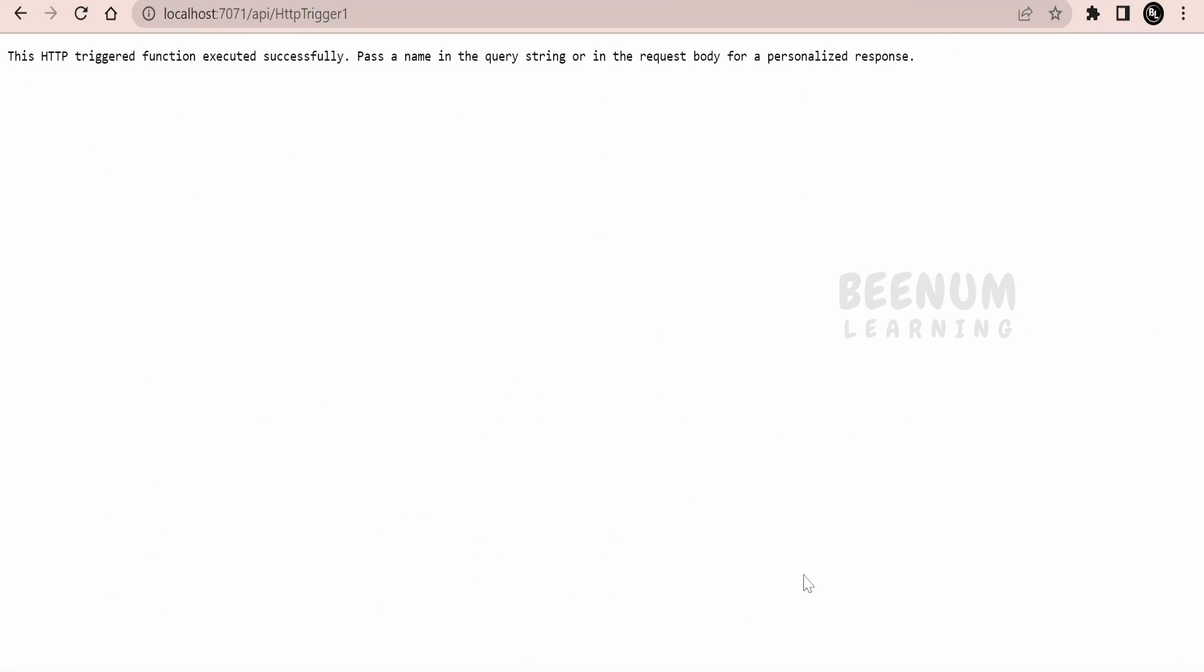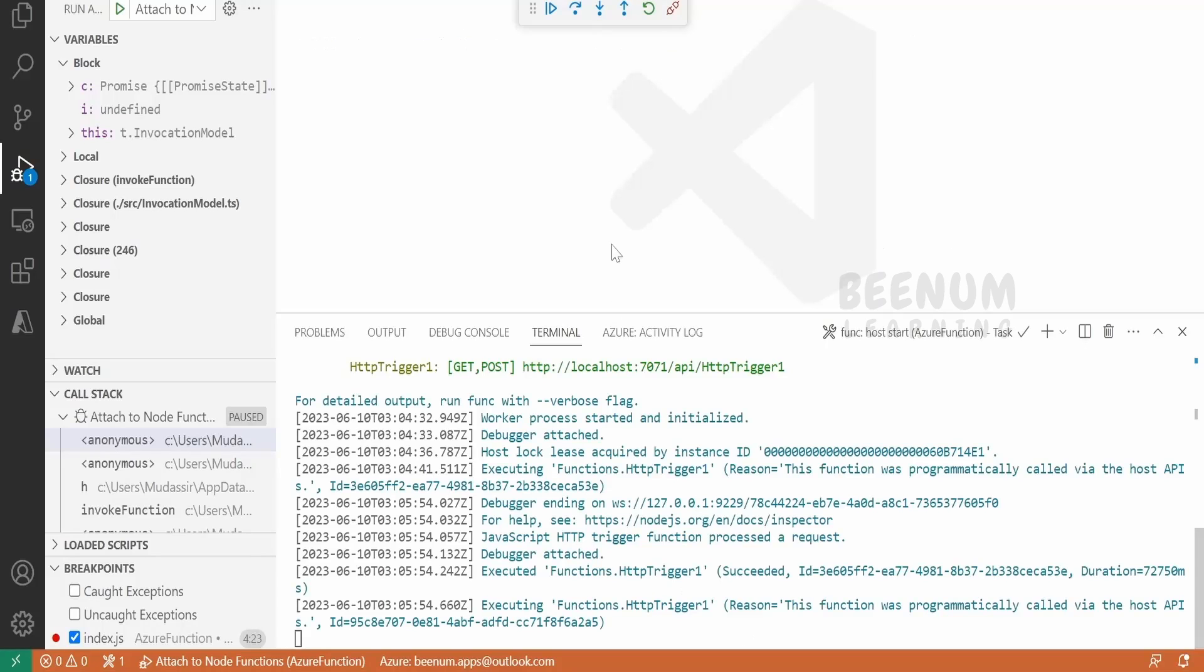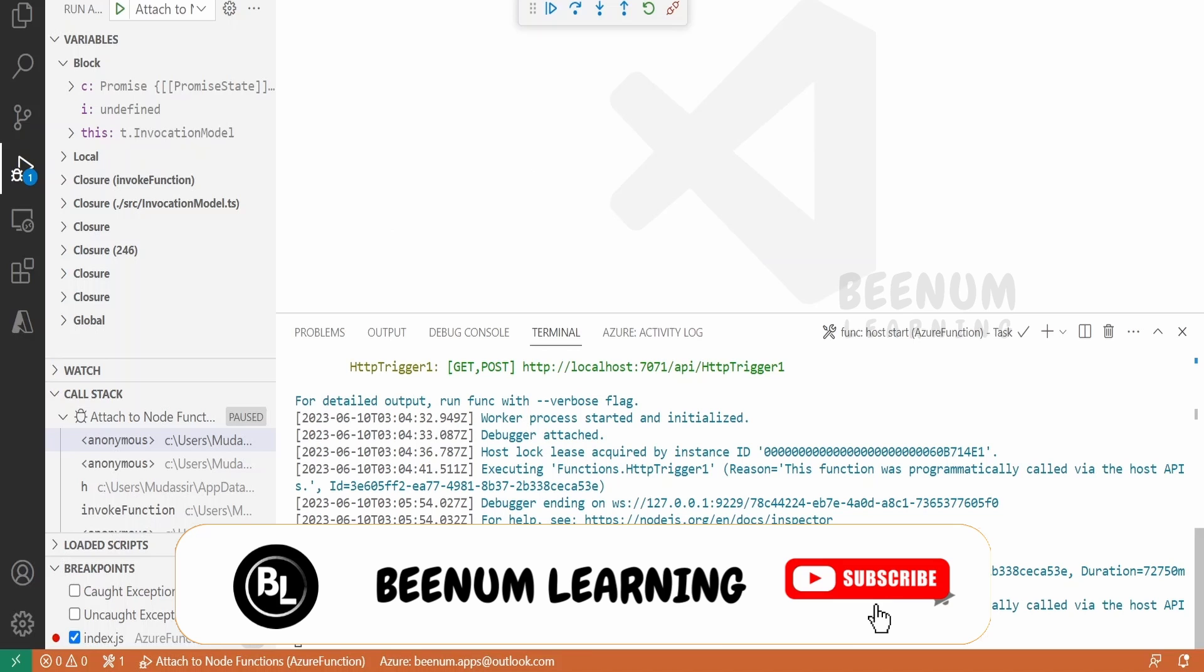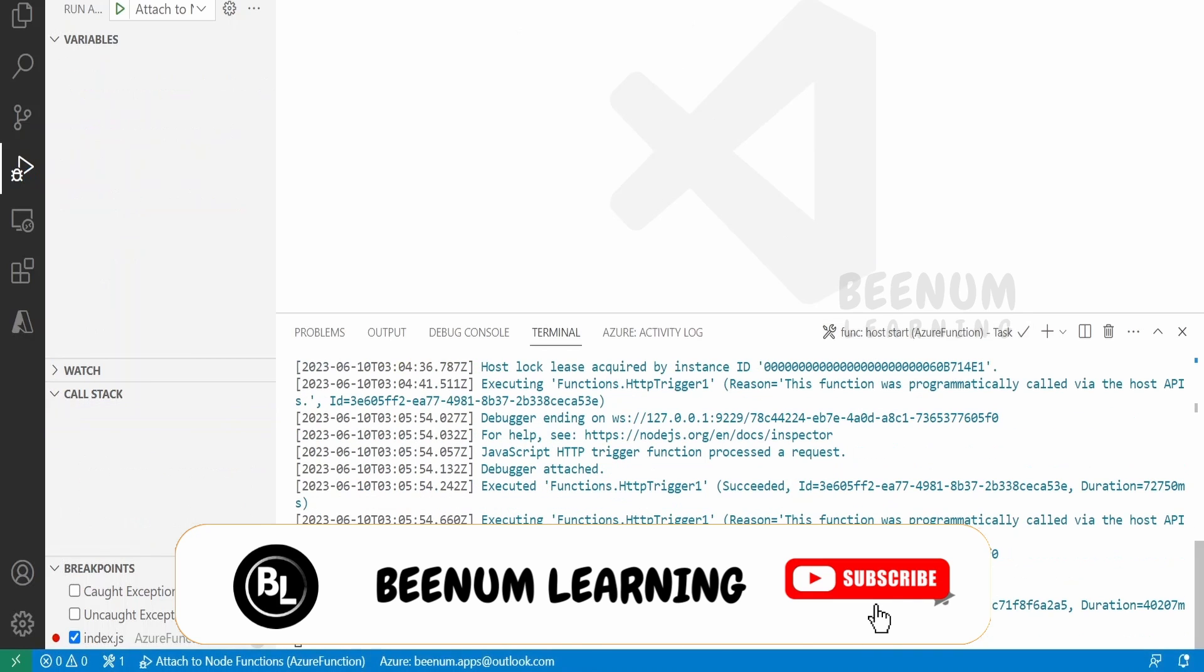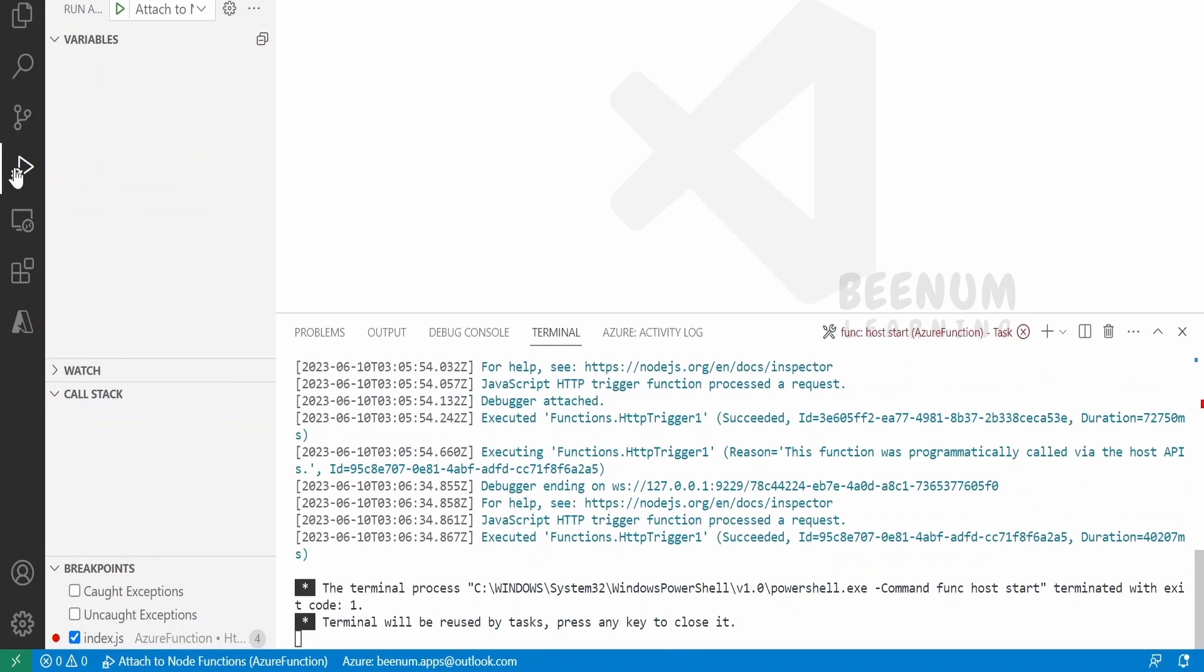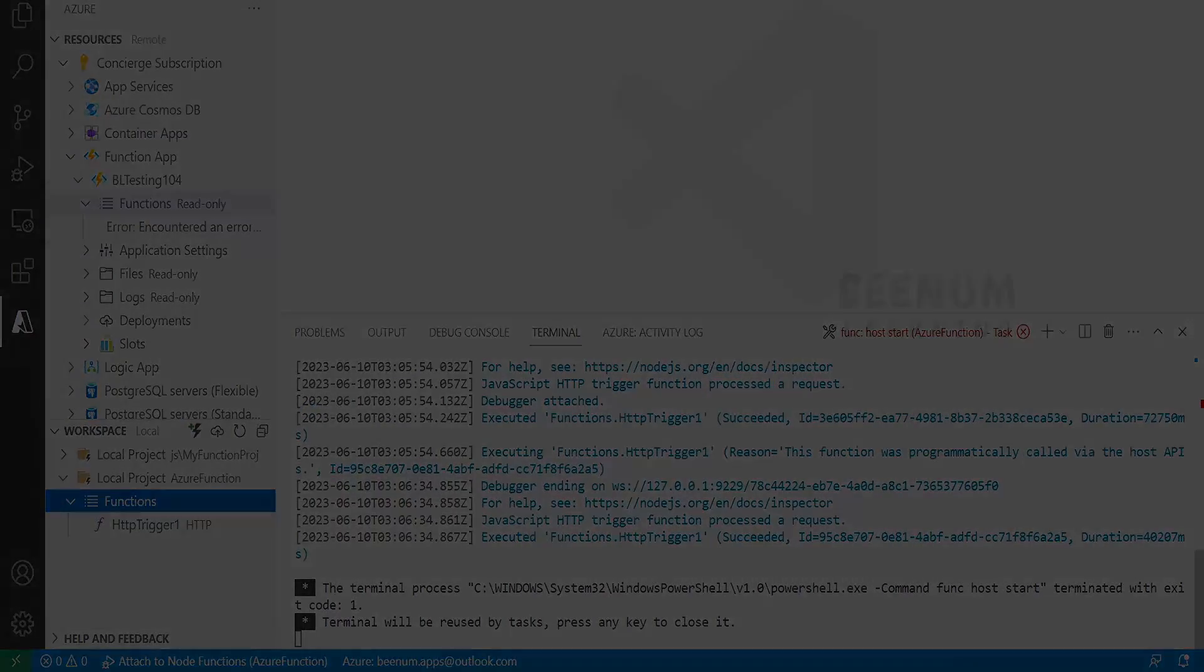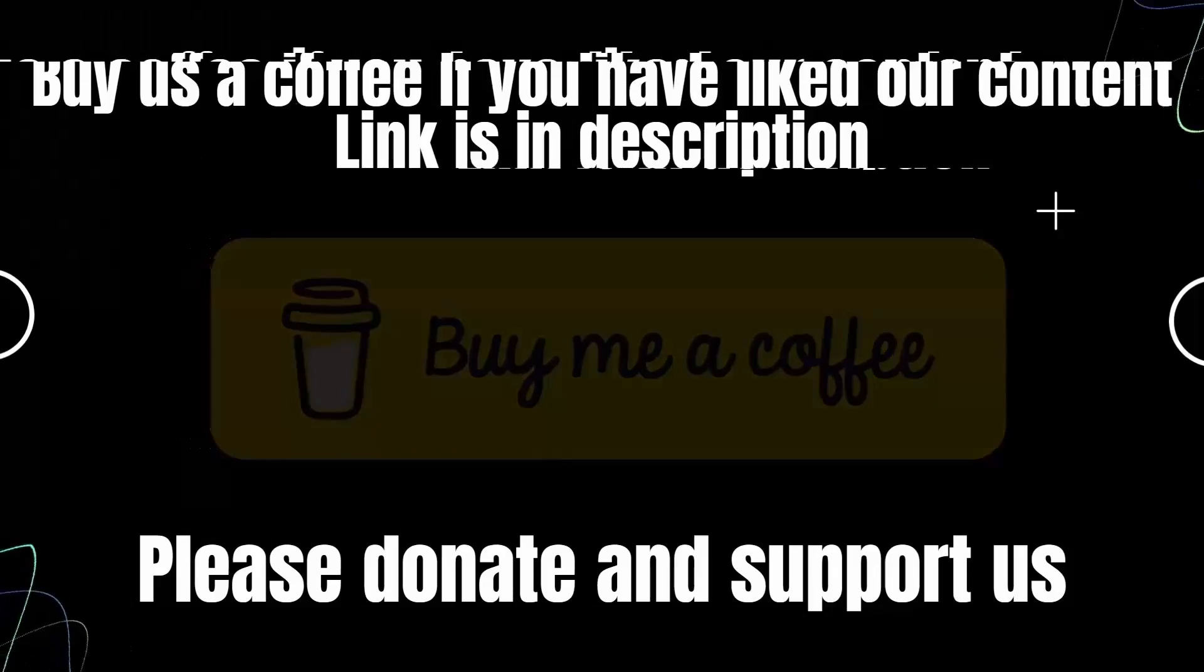So like this we can debug or run our functions code with the help of breakpoints, and we can see what variable data it holds at every stage of line. Let me just disconnect. In our next class, we will see how we can publish our functions app to Azure.